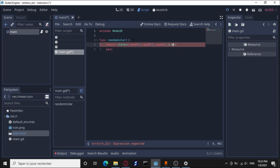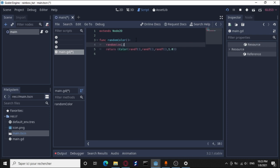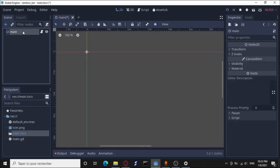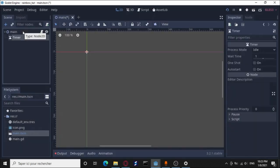One more thing, we need to call the randomize function, which randomizes the random seed and makes sure we don't get the same value each time. Good. We need to update the background color every second or so, and for this we need a timer. Let's attach a new timer node.